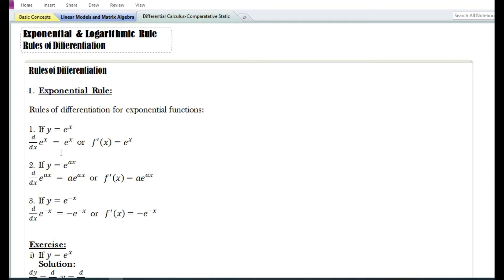If y is a function of e to the power x, the derivative with respect to x of e to the power x is e to the power x itself. Or f prime of x is equal to e to the power x.